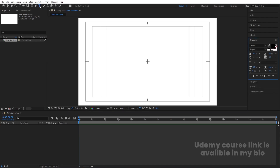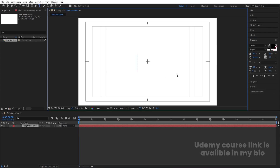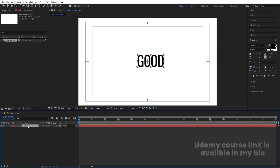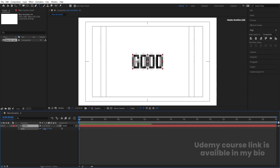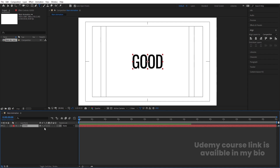Now select the text tool and type some text — I'm going to type 'GOOD'. Select this text, press Ctrl+Alt+Home to align the anchor point to the center. Go to the Align tab, align it horizontally and then vertically. Press S for the scaling option and scale it a little bit like this.